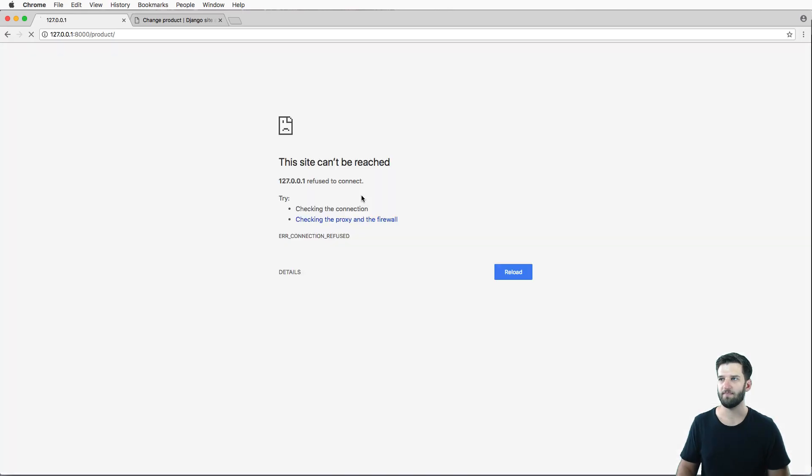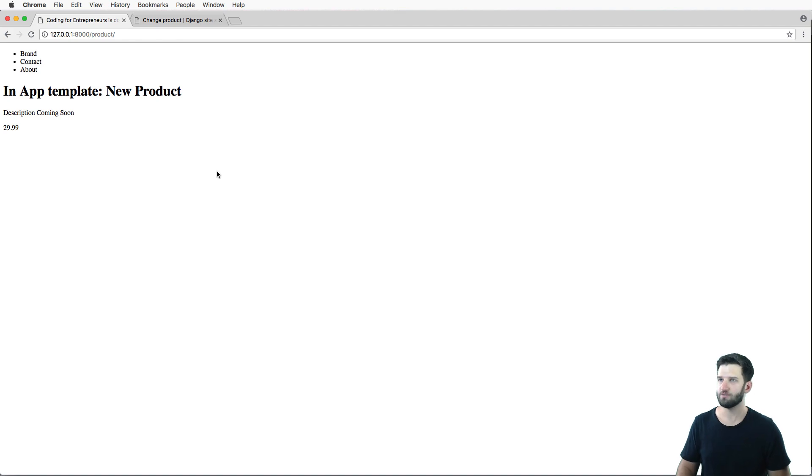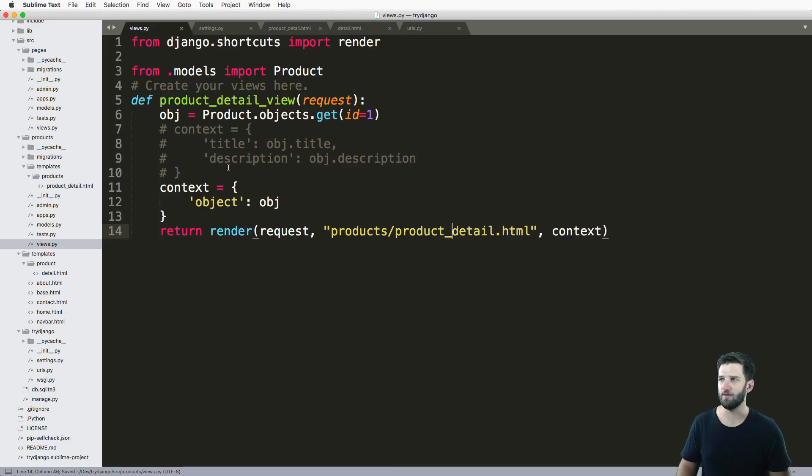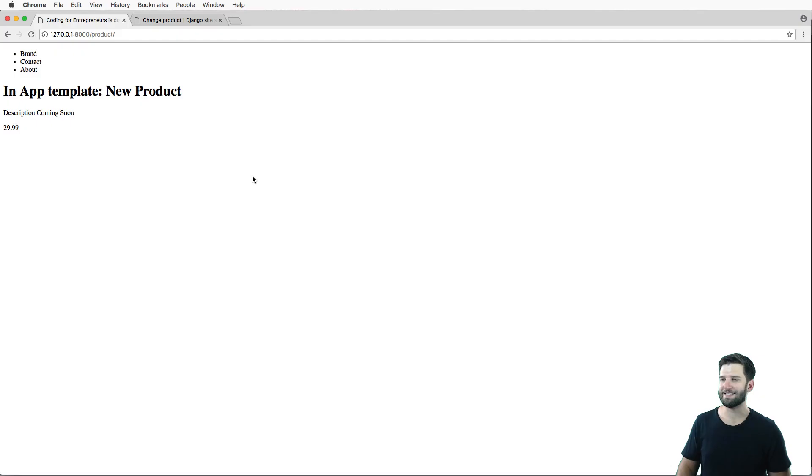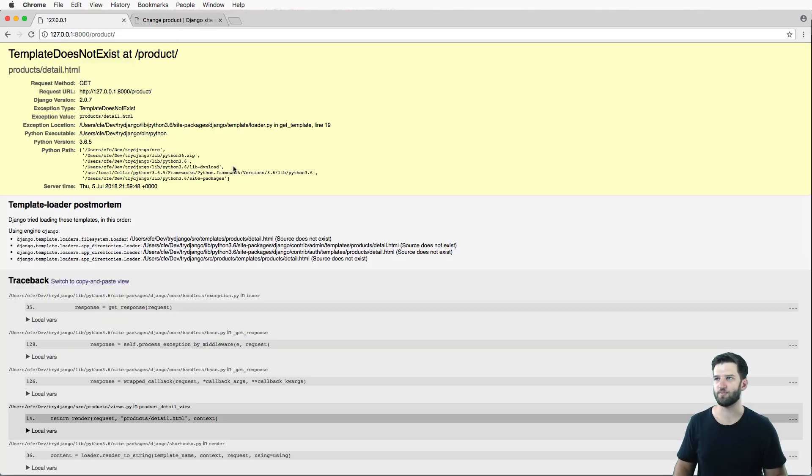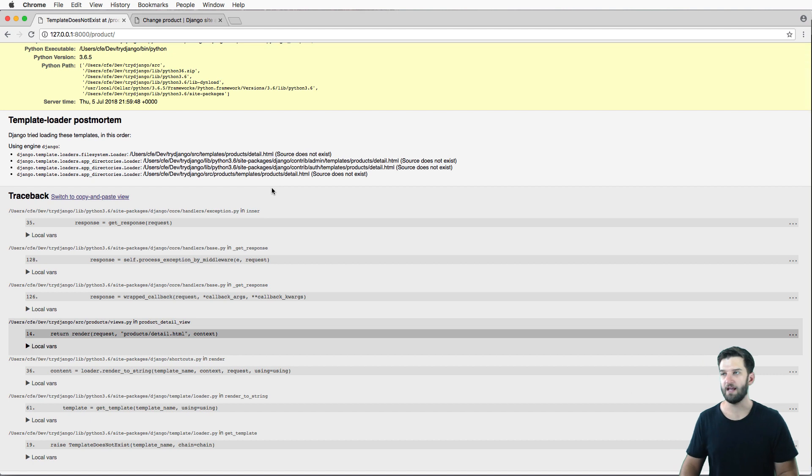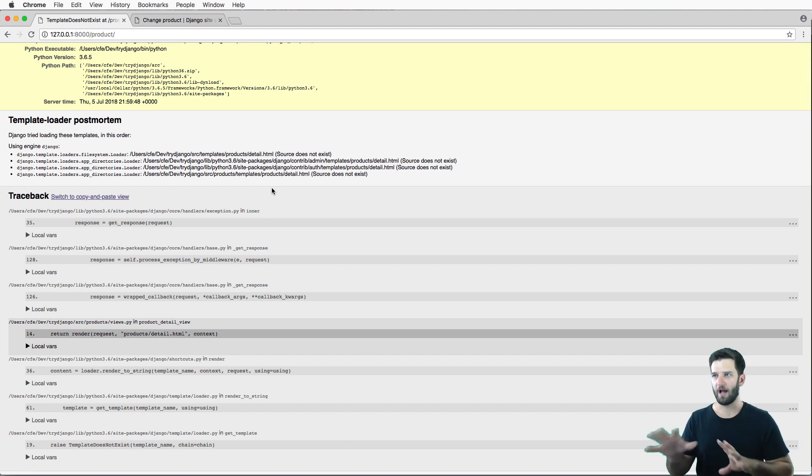So if I save that and refresh, everything looks good. But let's keep it as product detail for just a moment and uncover how cool this actually is.